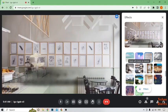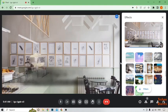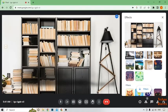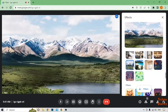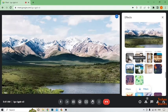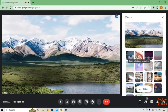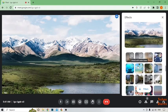Let me select this one, and this one, and this one. Here you can see we have changed the Google Meet background successfully.